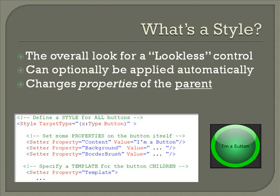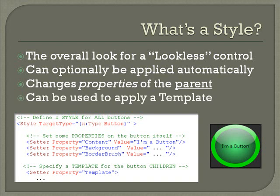Styles, unlike templates, change properties of the parent and not of the children. And finally, since the template is simply a property, styles can be used to apply a template to a control. In this small XAML snippet, you'll notice that we've changed the default content for the button to be 'I'm a button,' and we've changed the default background and border brush colors. In addition to simple property value changes like content and background color, we're able to set complex properties as well. For example, we're assigning a template here which produces the round green button you see on the right-hand side. Now let's go back to Blend and use a style to set up our default colors.